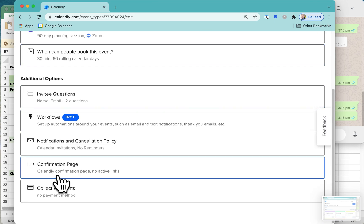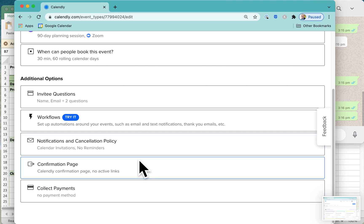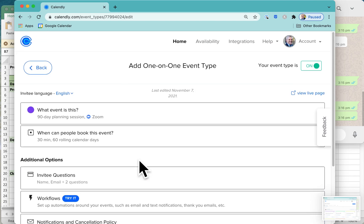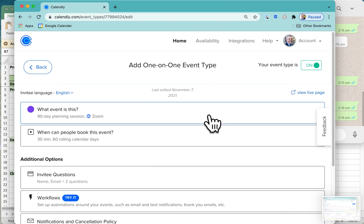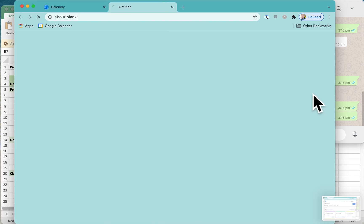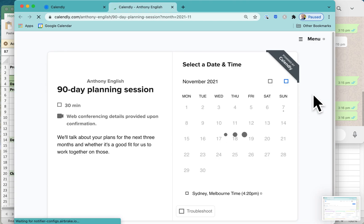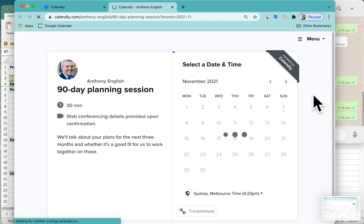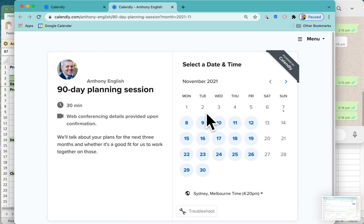We're not going to go into confirmation page or collecting payments or anything like that at the moment. I just wanted to show you that that is how you can create an event really easily. And then if we view the live page, this is what the clients get to see. I've just gone with the default.